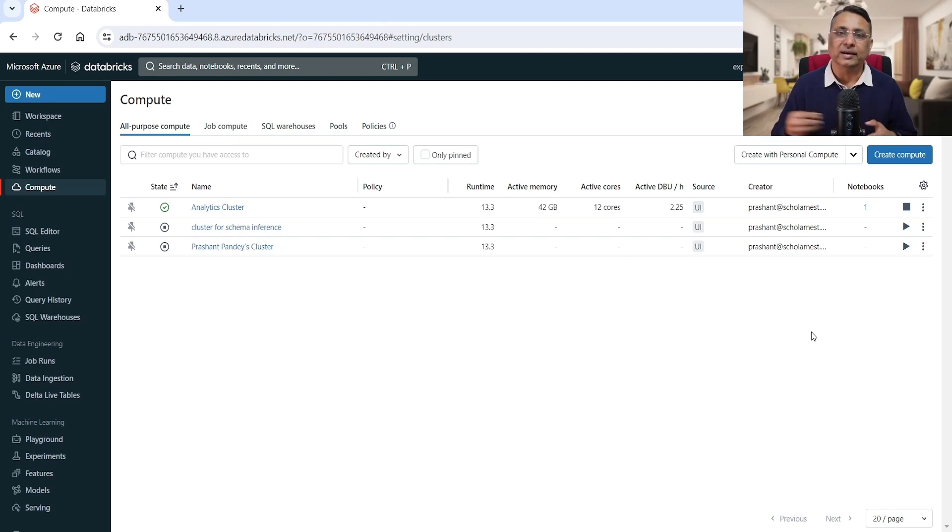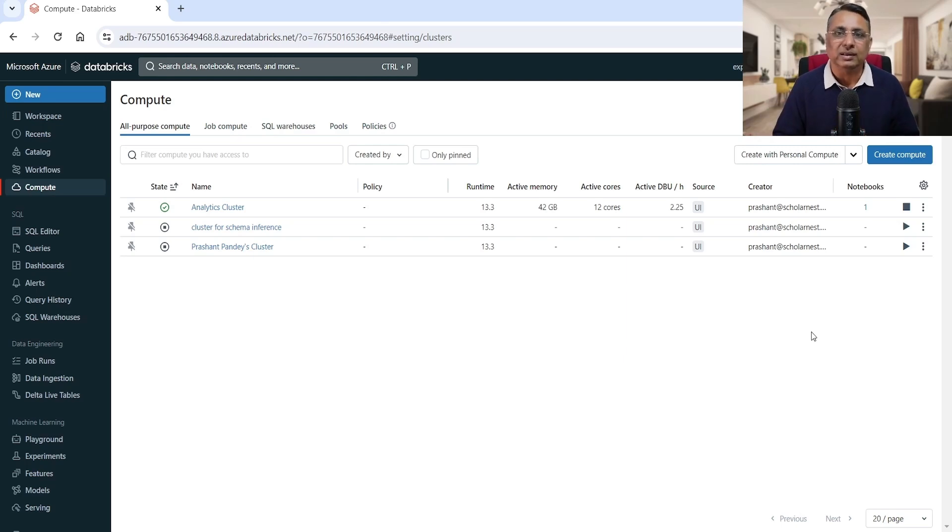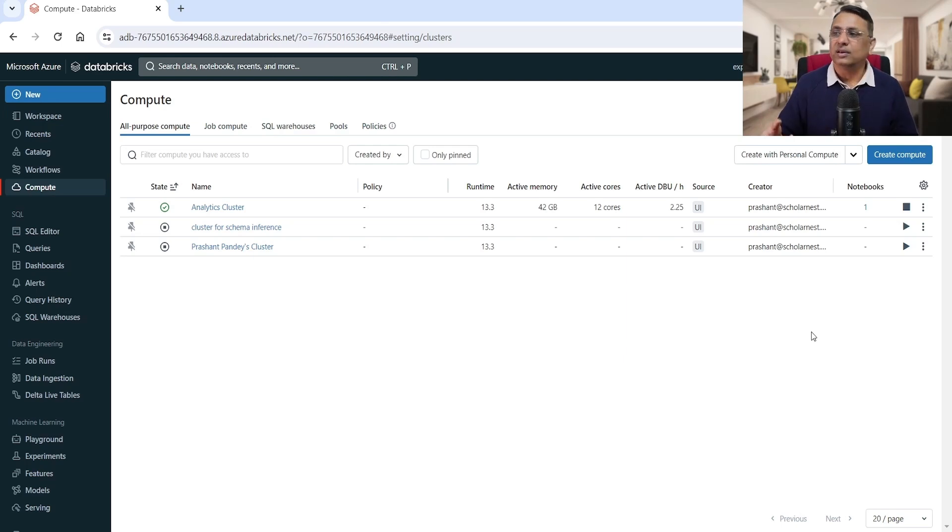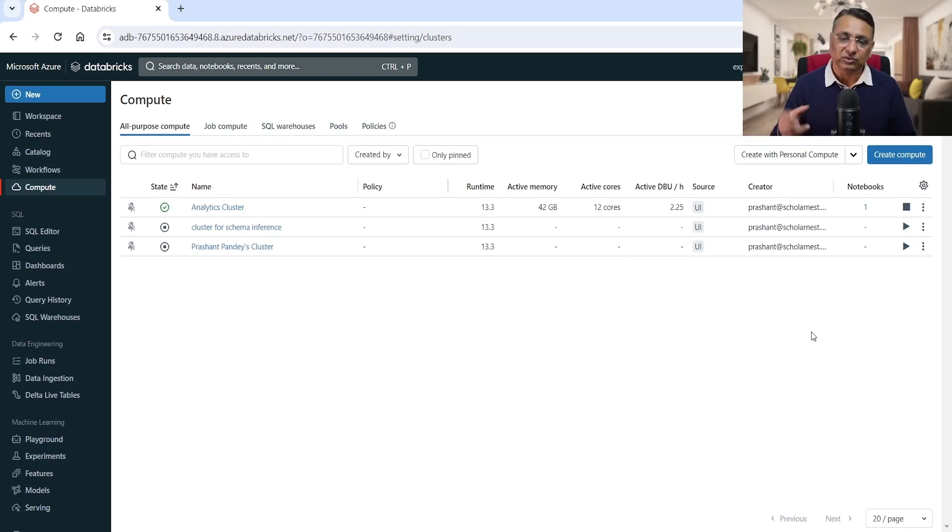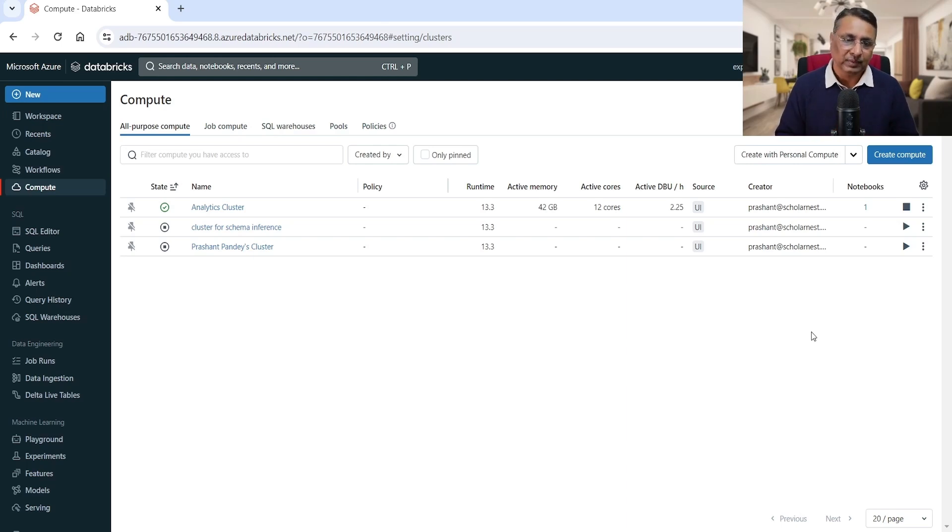doing all the data engineering activity and finally preparing the gold layer. And that gold layer is given to an analytics team and the analytics team is using gold layer tables to do a lot of reporting work.